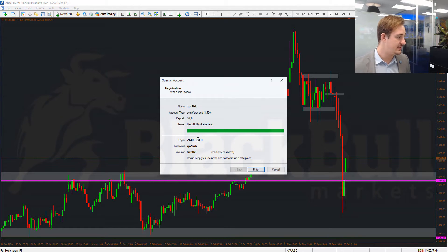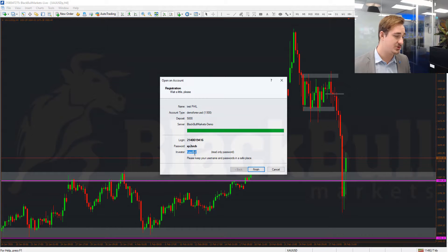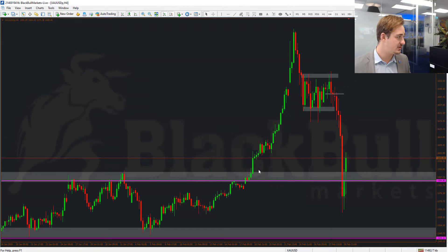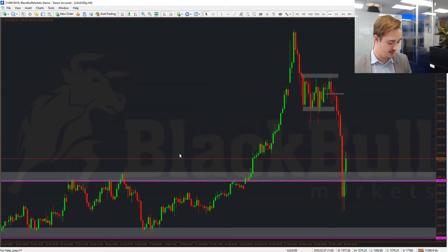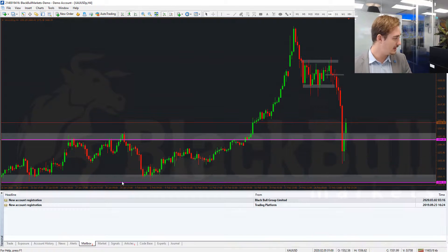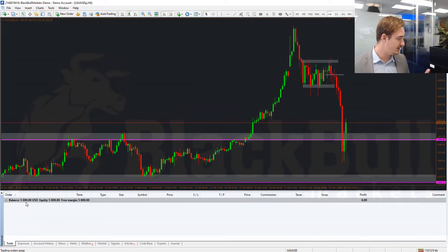Your demo account will open and your login details will be shown here. These won't be emailed to you, so make sure to write them down or copy and paste them into a notepad. You'll see your login number, your password, and the read-only password — note you won't be able to trade using the read-only password. Click Finish and you'll be logged into your demo account. In the trading terminal you'll see your new account registration and your currency.